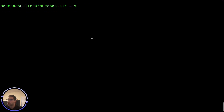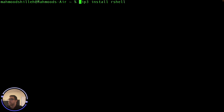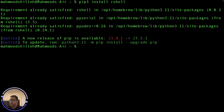I'm in a terminal on my Mac. If you're on Windows, you'll go to CMD or another shell environment. To get started, we want to install the rshell Python library, which is a very popular library for this sort of thing. To install it, just use pip3 to install rshell — it's as simple as that.